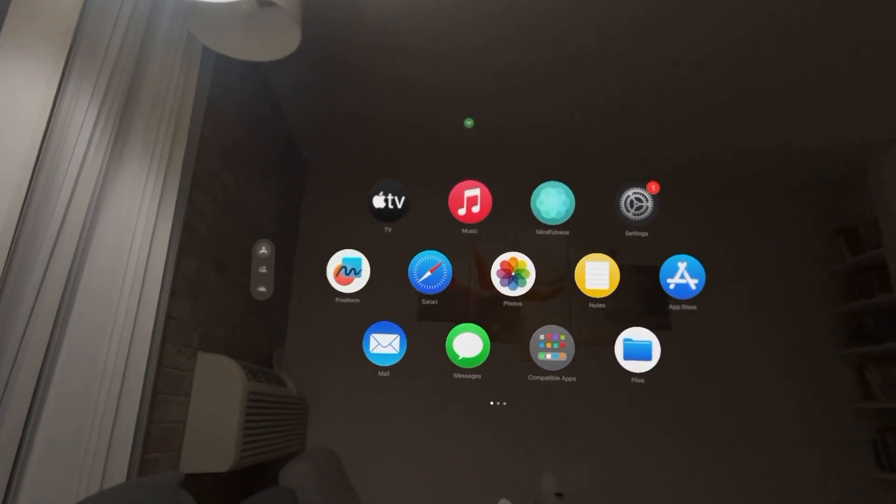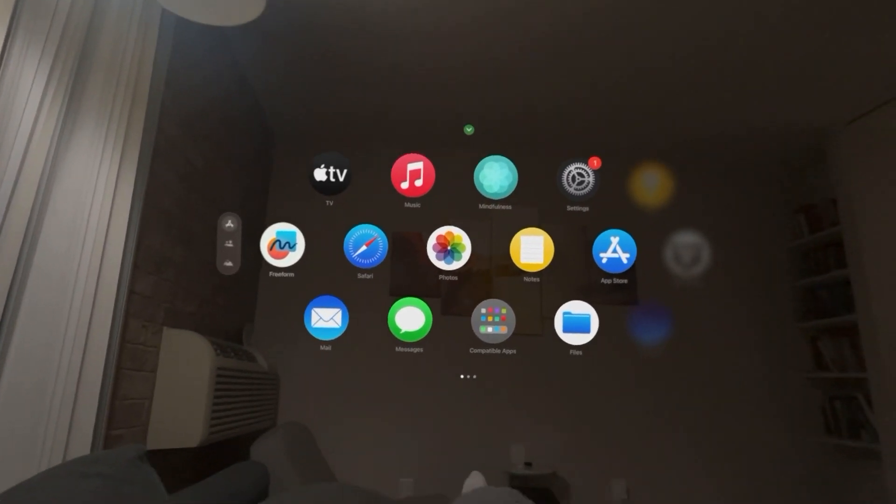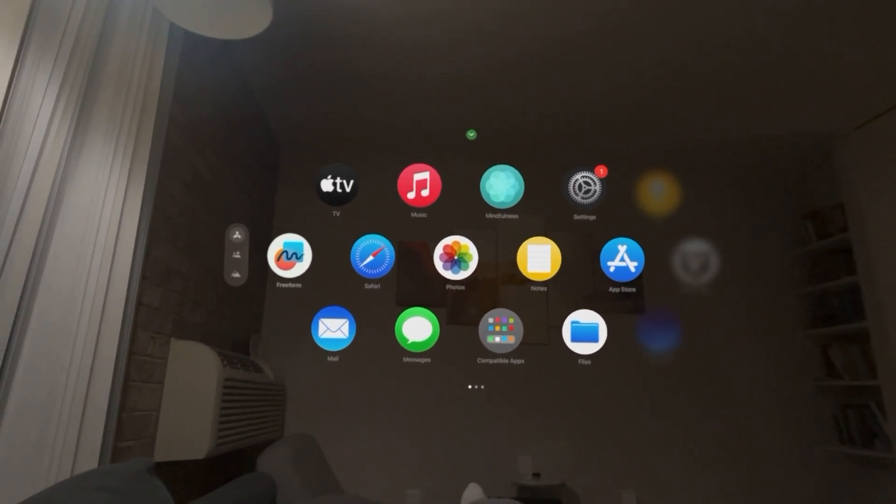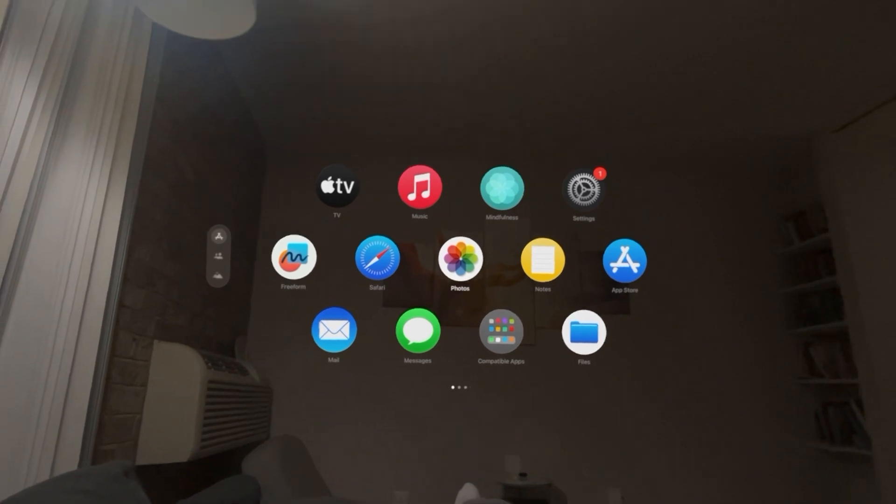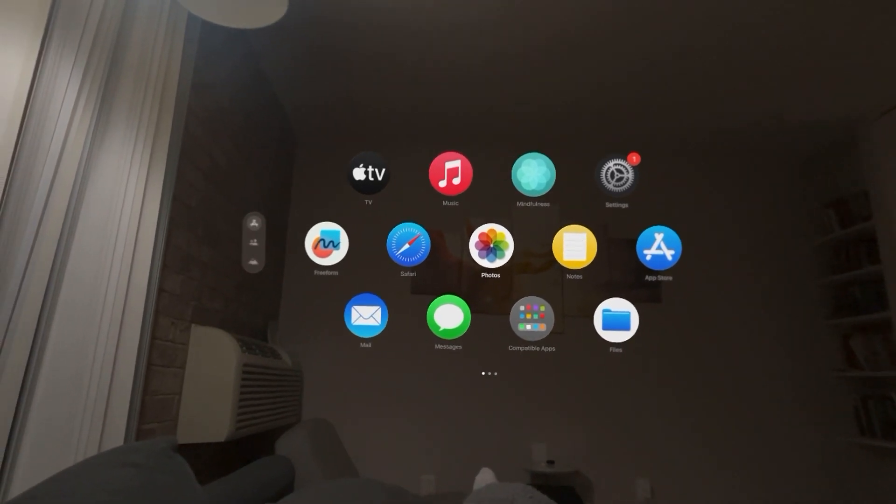What's up guys, it's your boy Wade and today's video I'm going to show you how to turn on and off automatically send messages with Siri on your Apple Vision Pro.